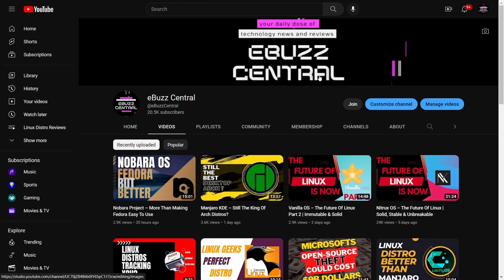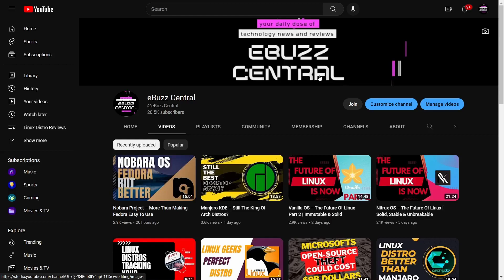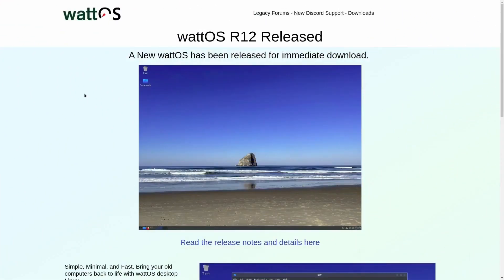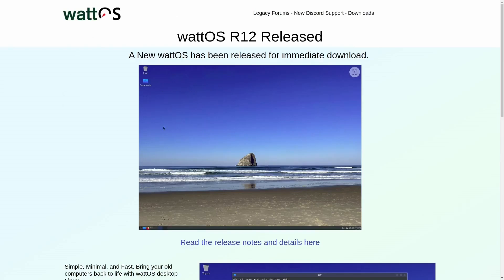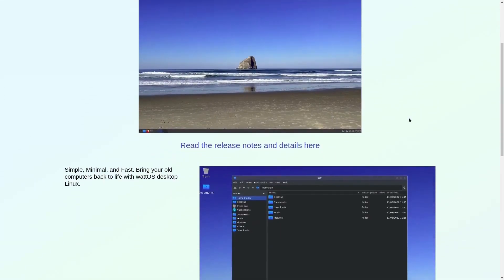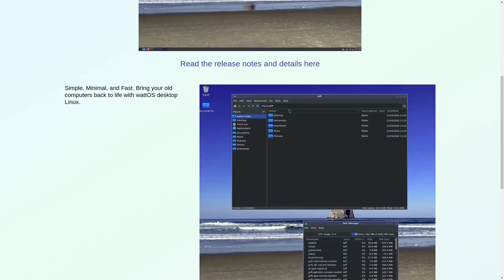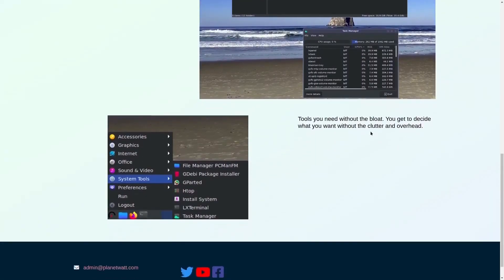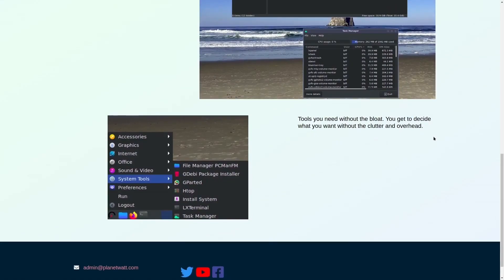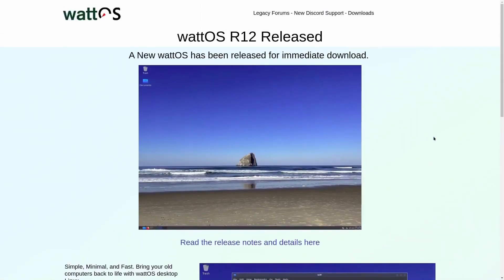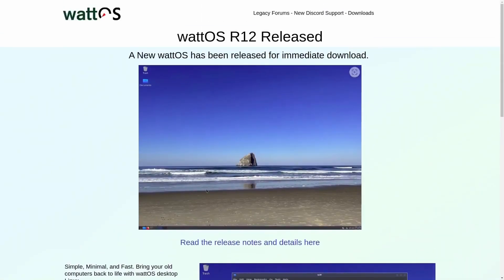Let's go ahead and cover the first OS, which is Watt OS. This is a distro that actually used to be based on Ubuntu but now they have completely flipped over and it's based on Debian. A new Watt OS has been released for immediate download. It's simple, minimal, and fast. It brings your old computers back to life. It says tools you need without bloat. You get to decide what you want without the clutter and overhead.